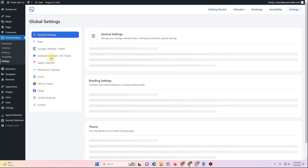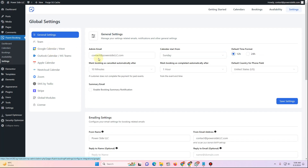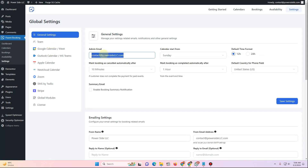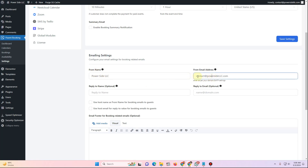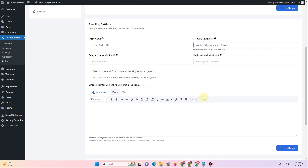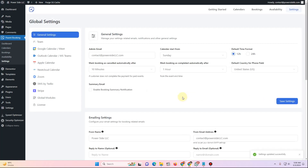First of all, click on the settings panel. Once you click on the settings panel, make sure you change the admin email address, change the default country to your choice, and then make sure you add a from name — it can be your website name, your client's name, or your name. Also make sure you add a from email address, as this is required; otherwise the emails will go out as WordPress emails, which doesn't look professional.